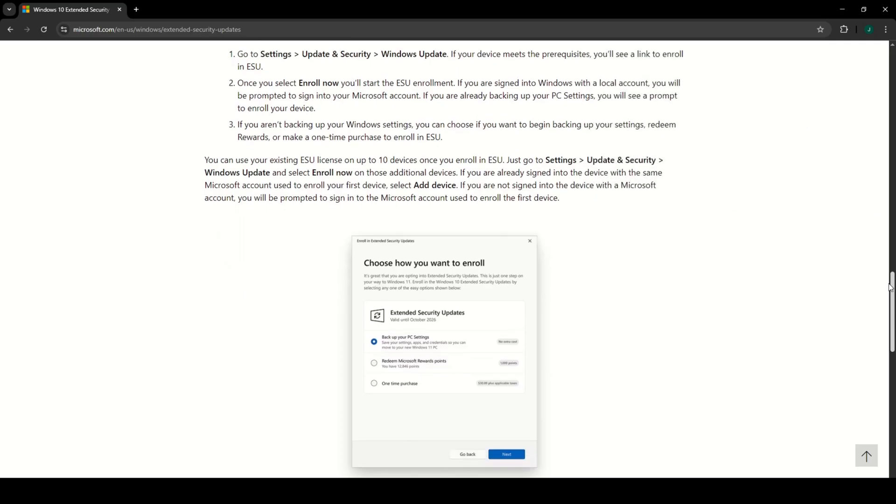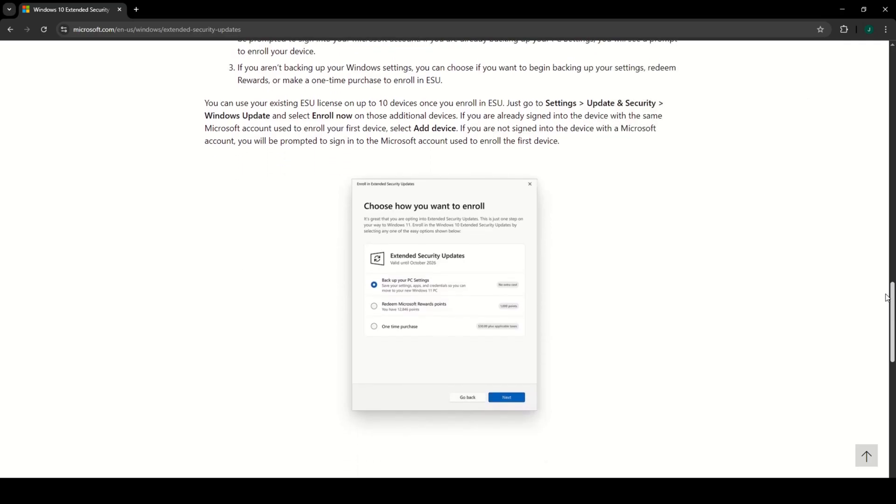That's it. Stay secure and enjoy an extra year of official Windows 10 updates.